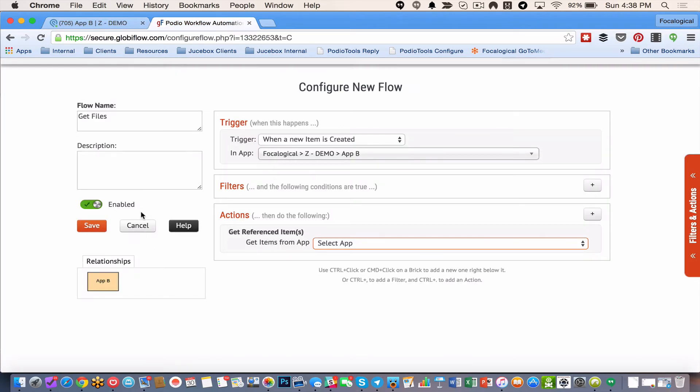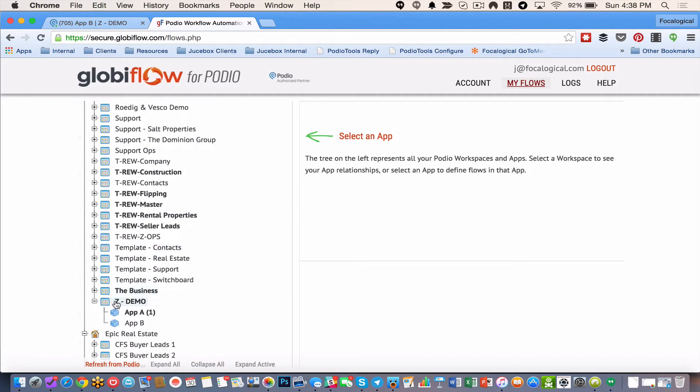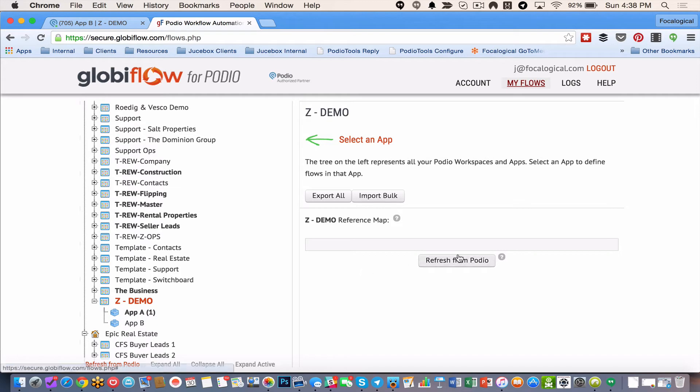First of all I can't continue with this flow. Because I need to go and refresh Podio. Sorry. Globiflow. But on top of that I also need to adjust my pushing flow. So let's refresh this.